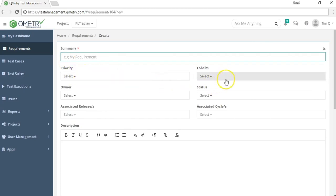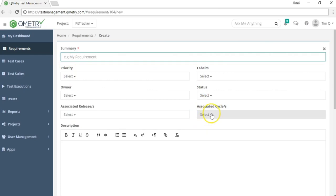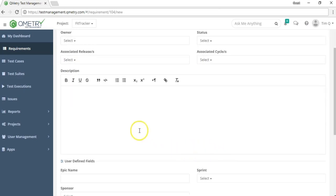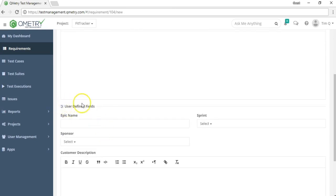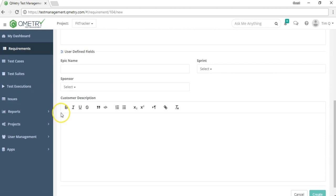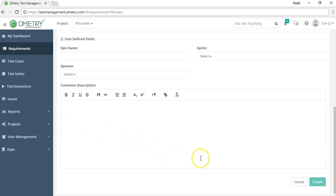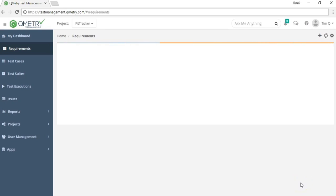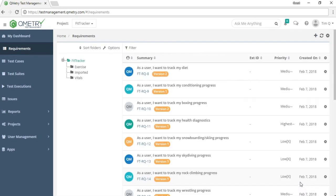When creating a new requirement, you'll fill in a summary and choose settings for this requirement. You have a description field that supports smart text, and user defined fields that you can customize per module. When you're done, just hit create to save the new requirement to your list.